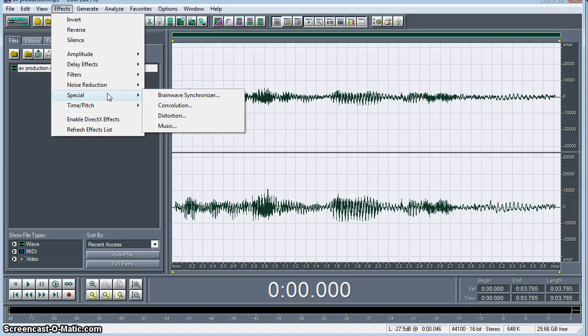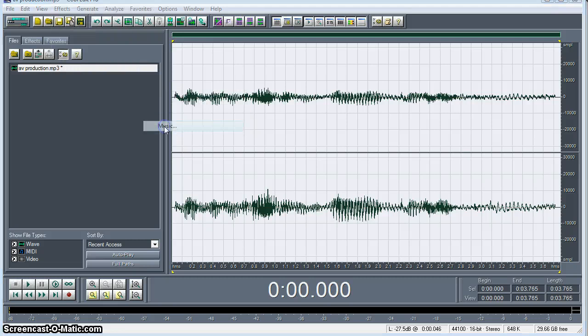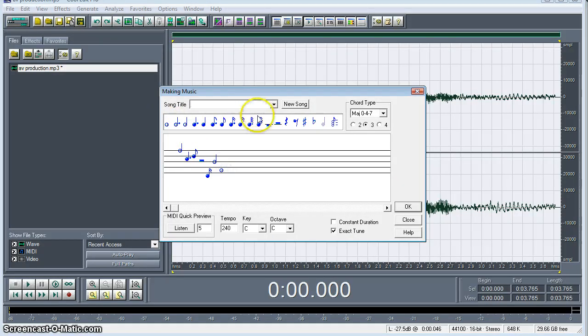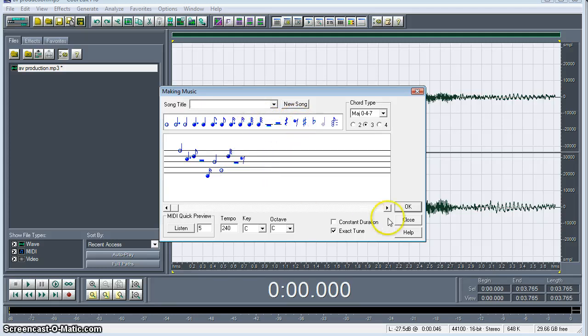If we go into our effects bar, under special, we have music. And what we can do is add notes here to transform what we have into music.